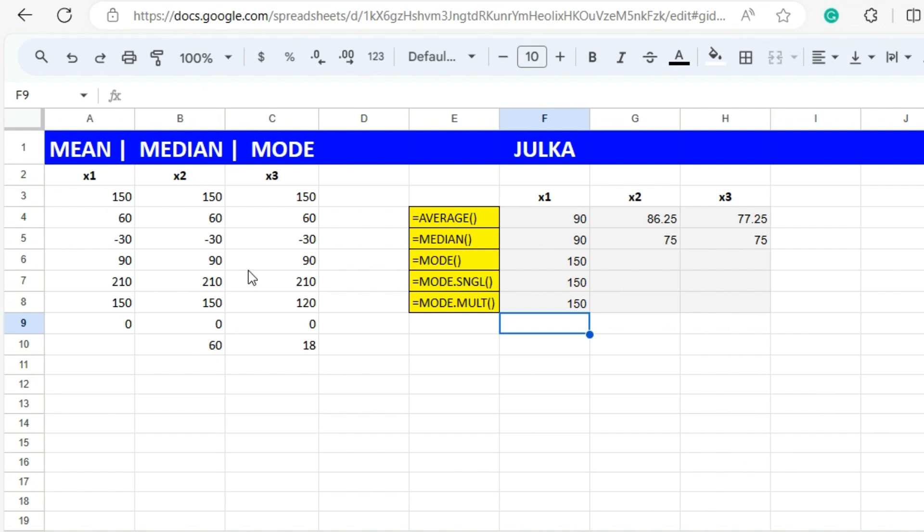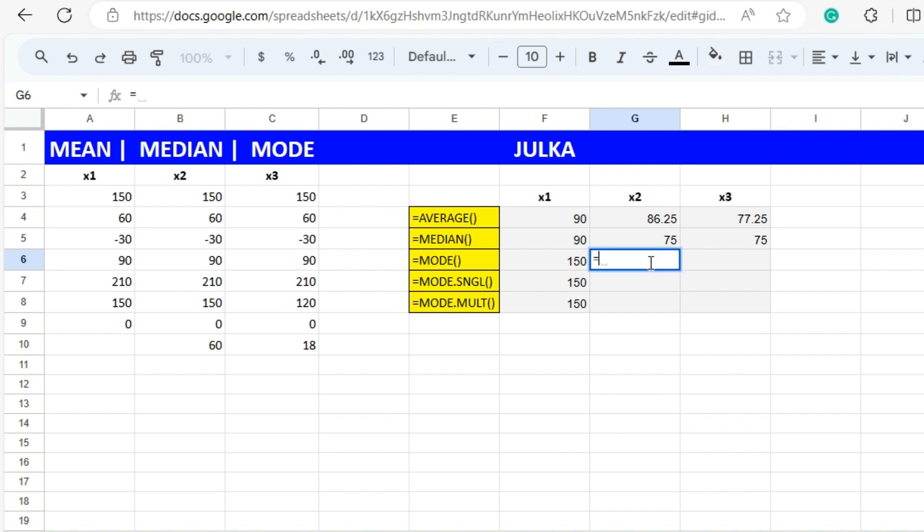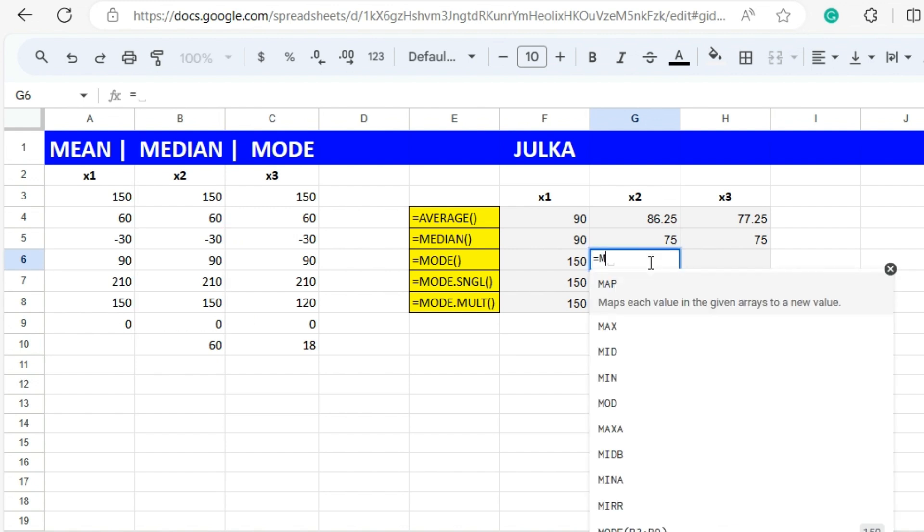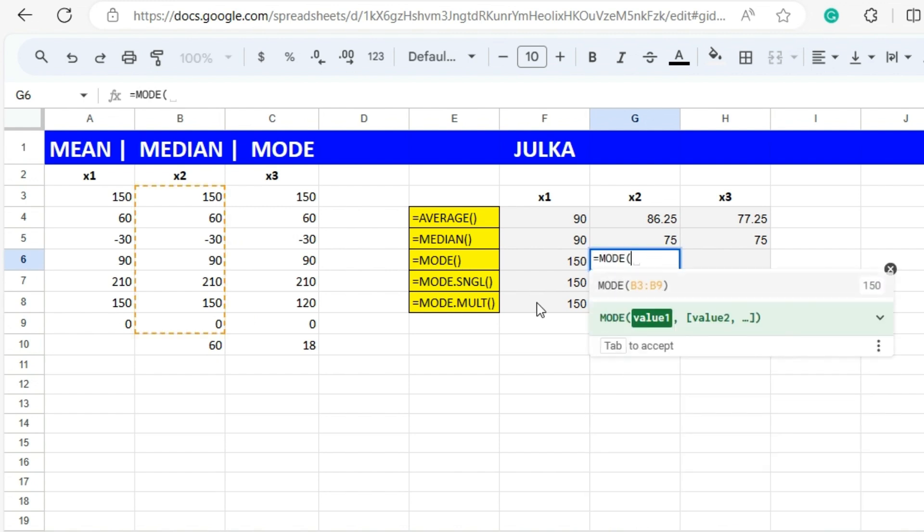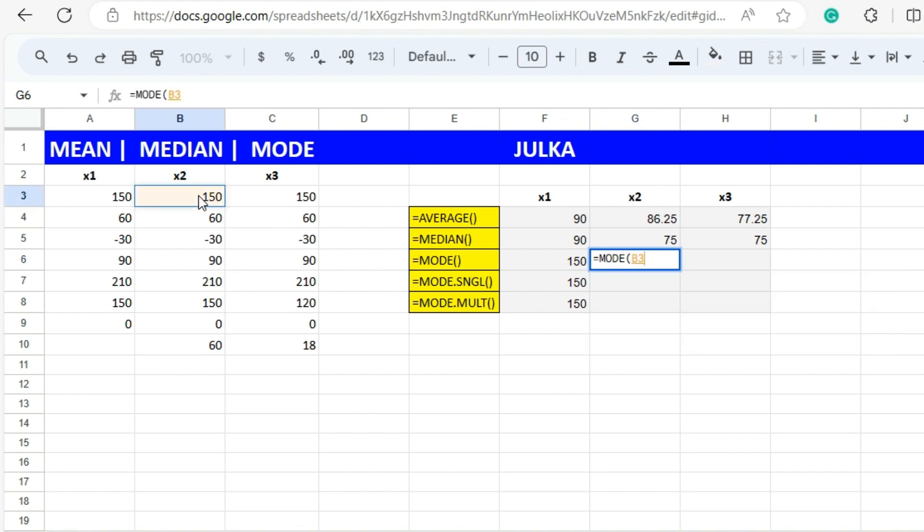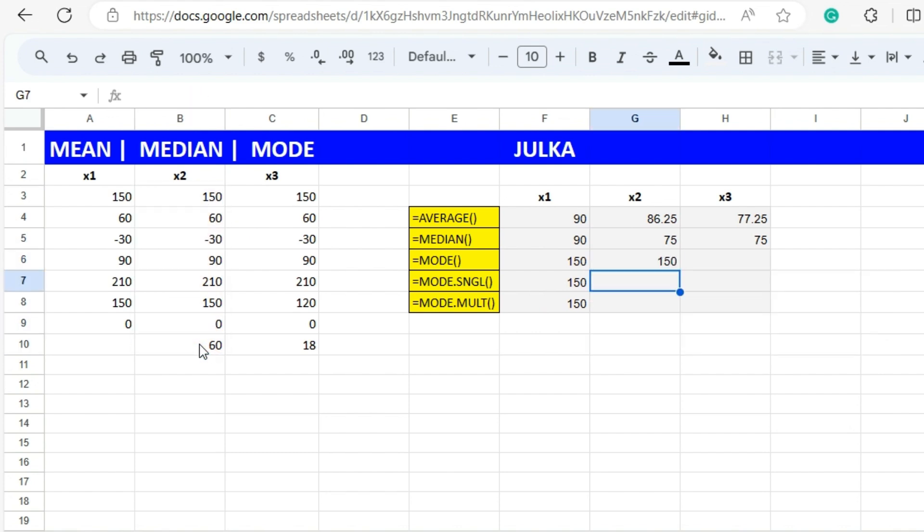But in the case of x2, if you see closely here we have two items: 150 occurring twice and 60 occurring twice. So if we calculate MODE for the whole data, the answer is 150.